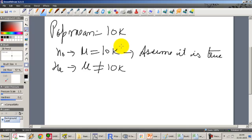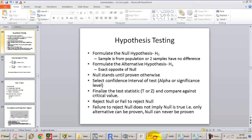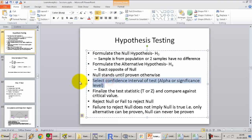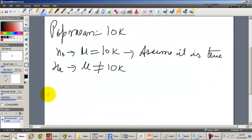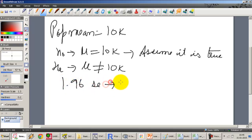Once the sample has been extracted and we have built the sampling distribution and looked at the standard error between the null hypothesis and the sample mean, we go with either the null or the alternative. We also need to select the confidence interval of the significance test. In our previous example, we were testing at 1.96 standard errors around the hypothesized mean, and 1.96 standard errors corresponds to a 95% confidence interval.